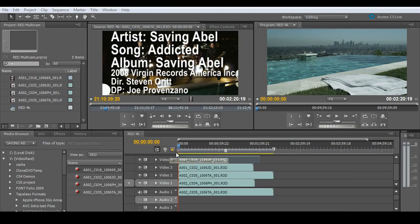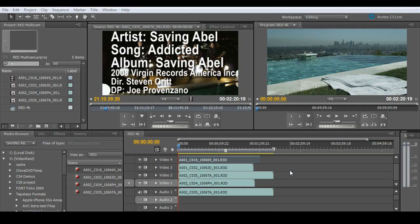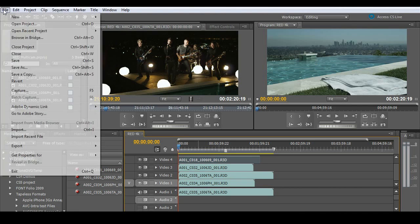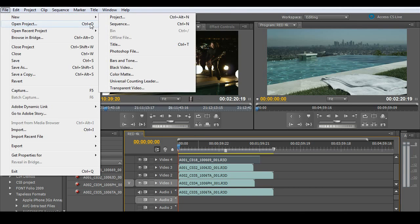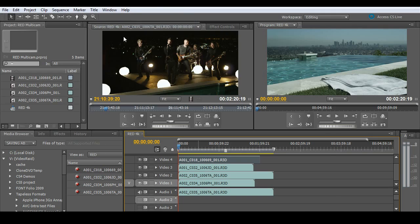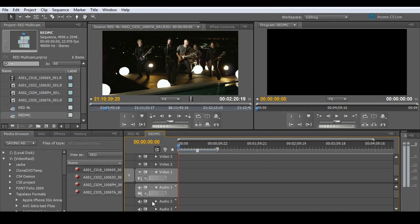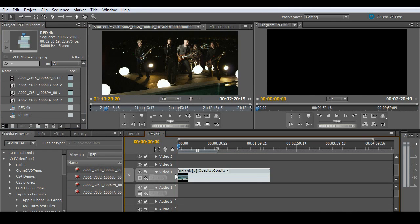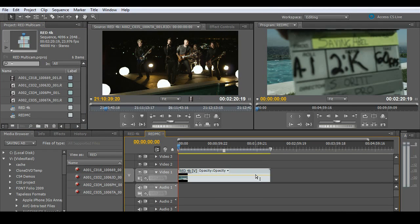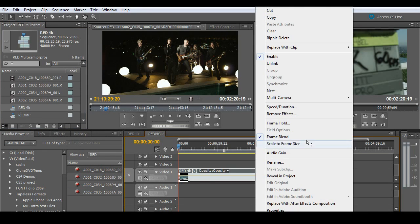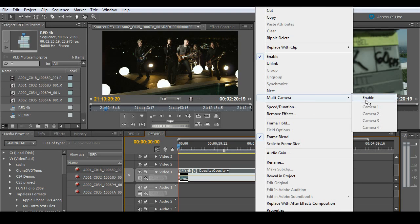All right, let's jump into a quick example with four layers of RED footage. Again, I'm working in a 4K project. I'm going to go ahead and set up a quick multi-cam. So I'll go grab a new sequence and I'll call this red multi-cam. I'll drag my 4K sequence into my multi-cam sequence. Right mouse click and turn on multi-cam enable.